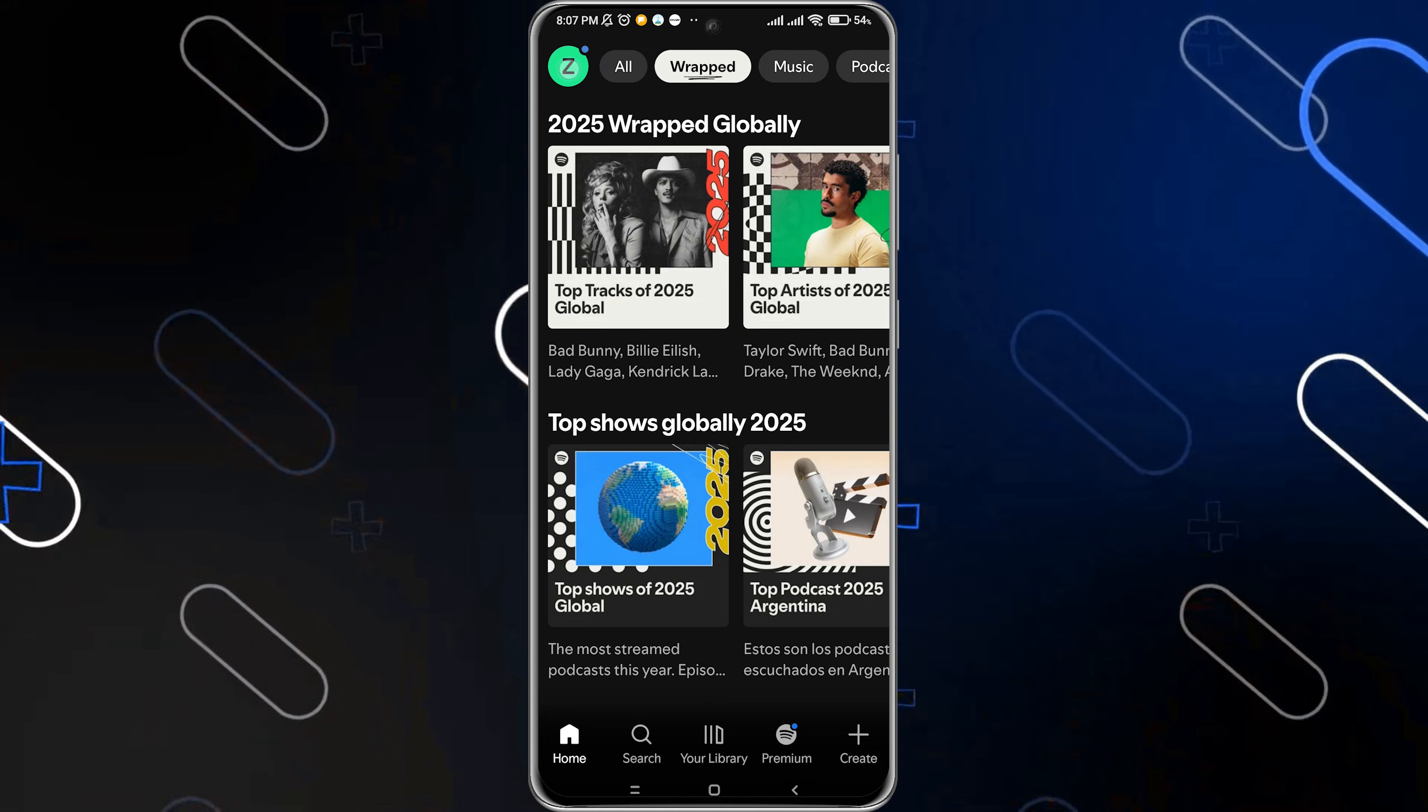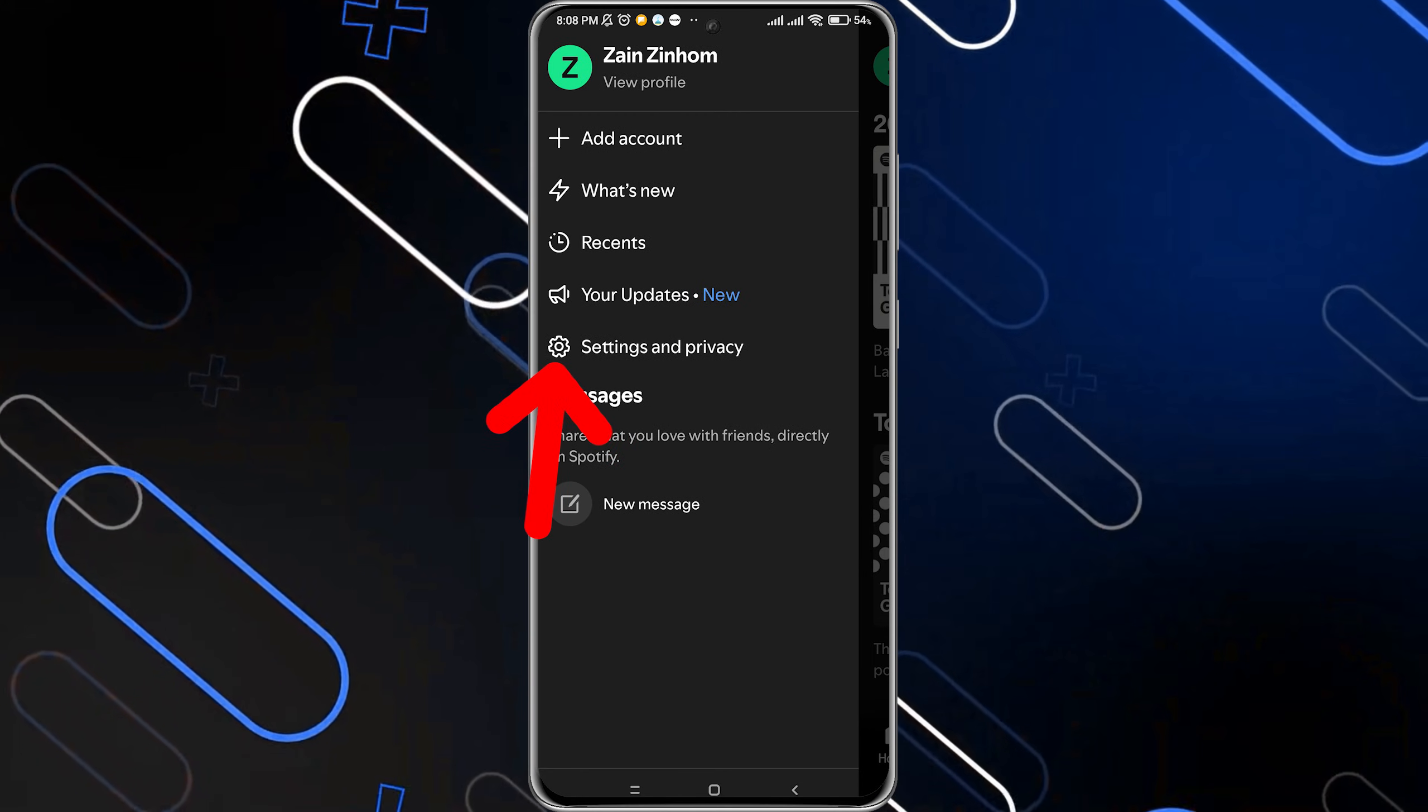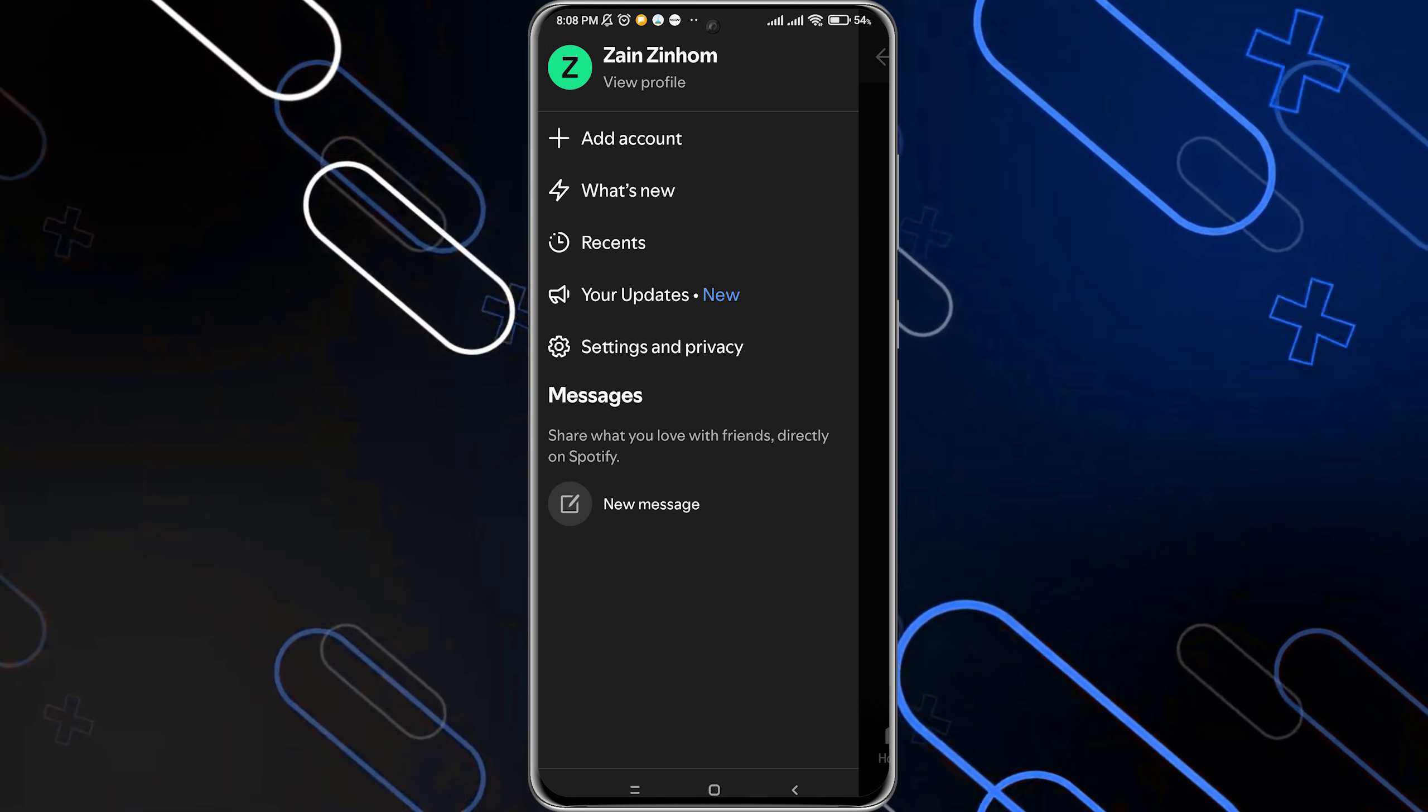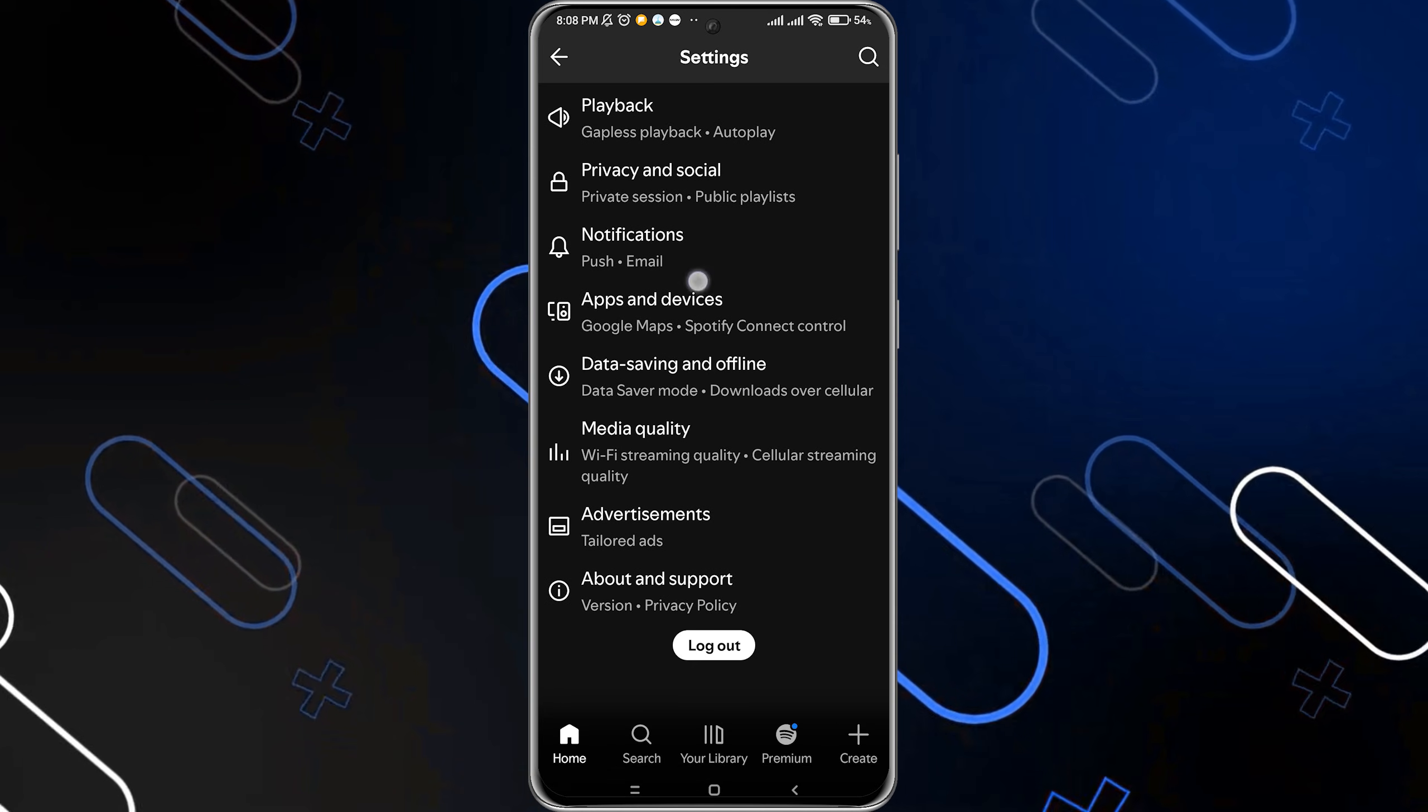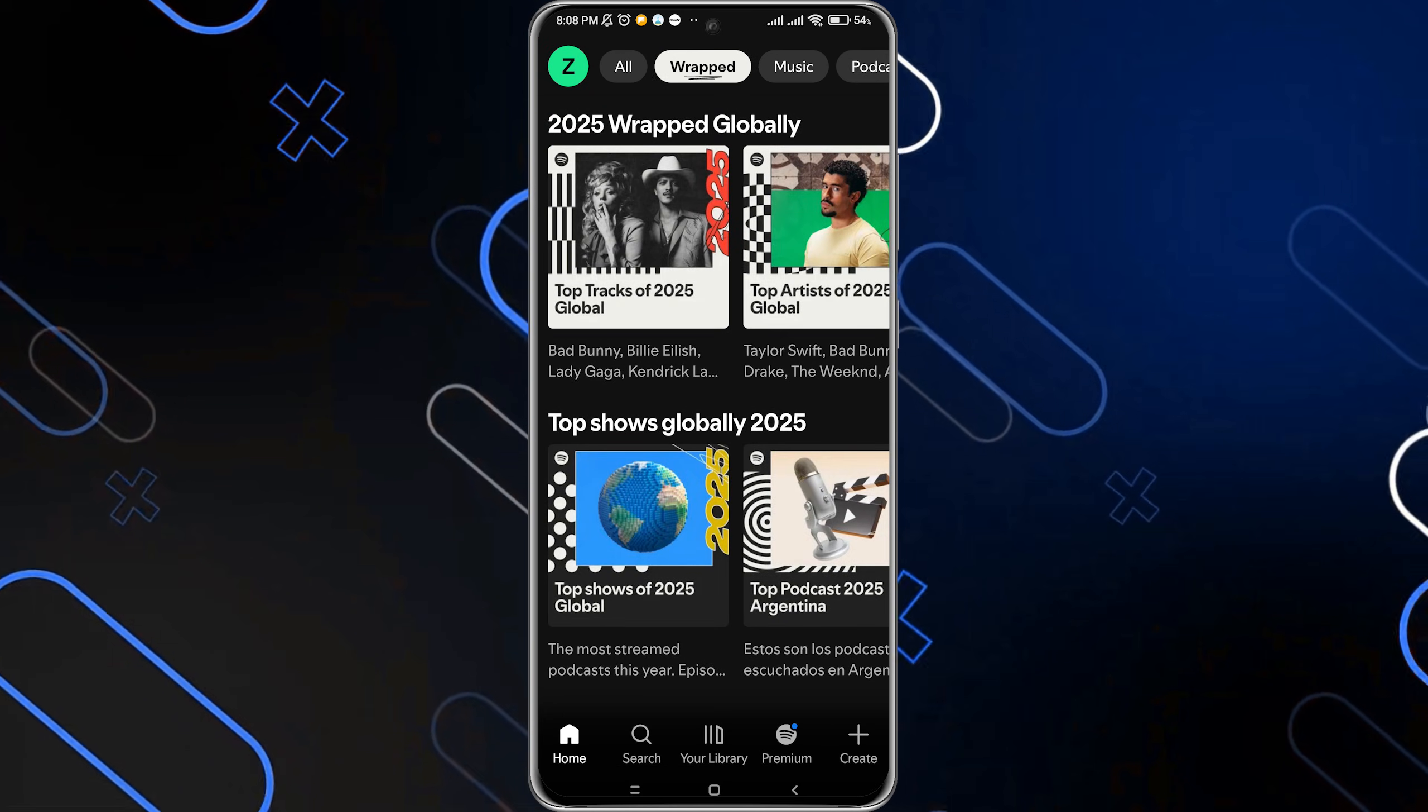Another option is to click on Settings, then Settings and Privacy, then log out of your account and log in again. This should also fix your issue.